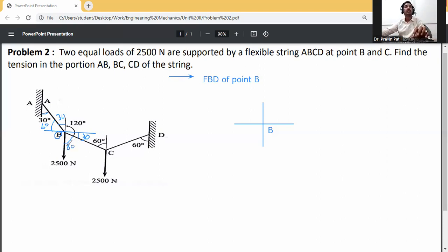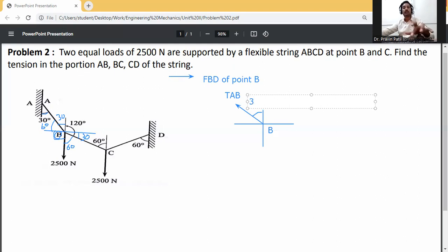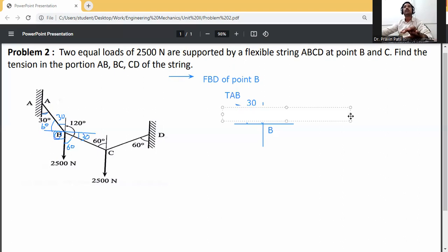Now draw the free body diagram. Tension in string AB is TAB — this one is TAB. This angle is 30 degrees here, 30 degrees.